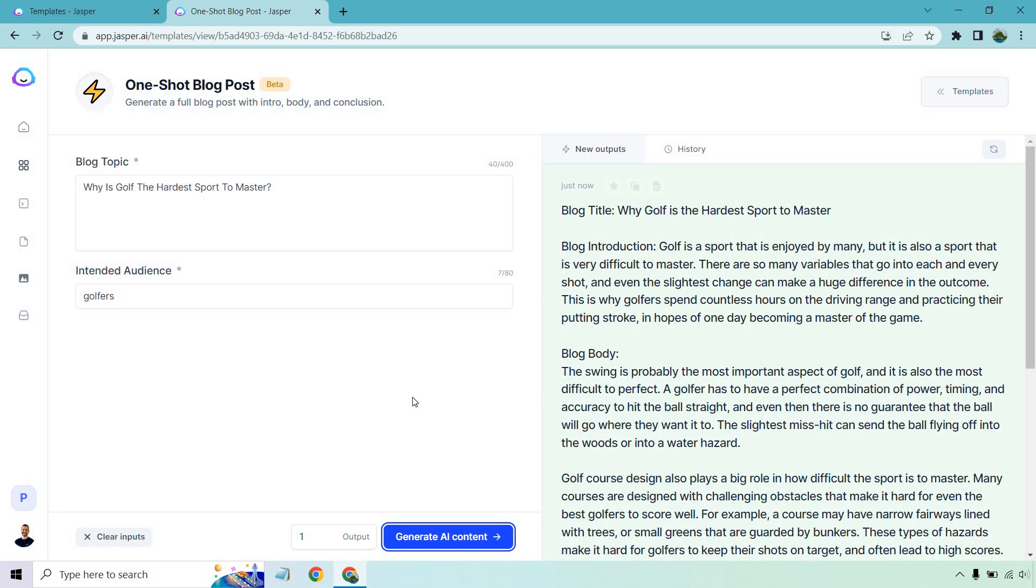It's funny how it's called one-shot and we did a golfing post, but you know, one shot, like a stroke. Anyway, I'm done with that. Dad jokes are done for now.